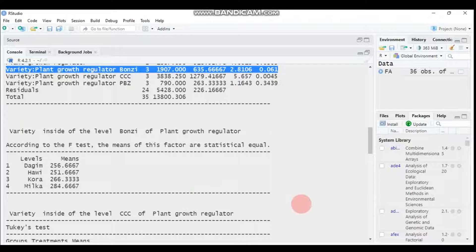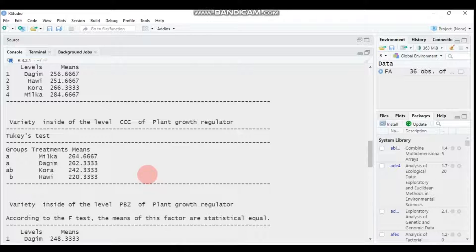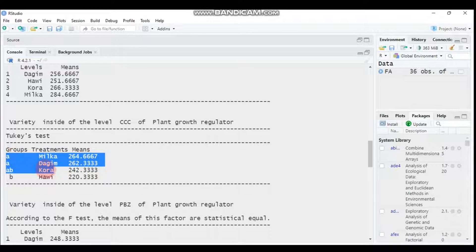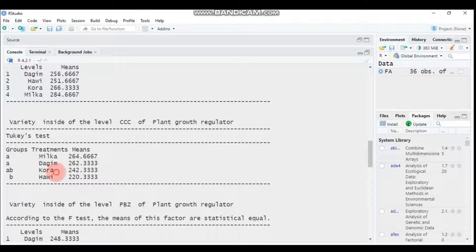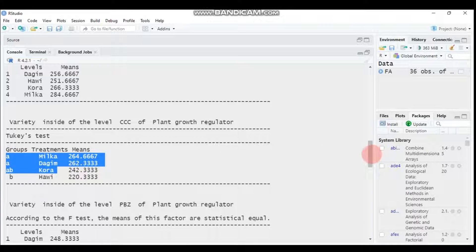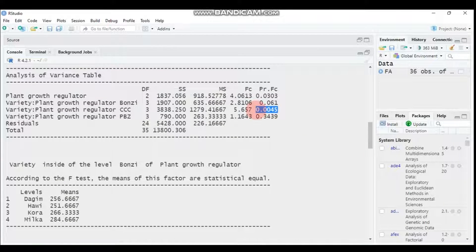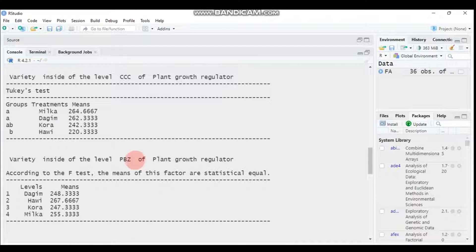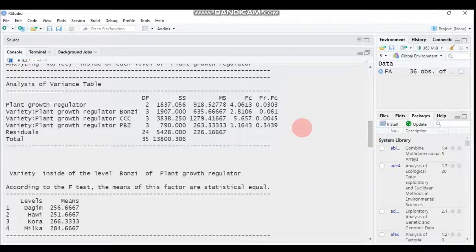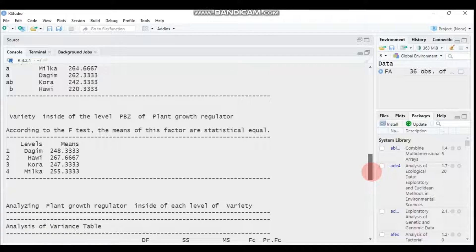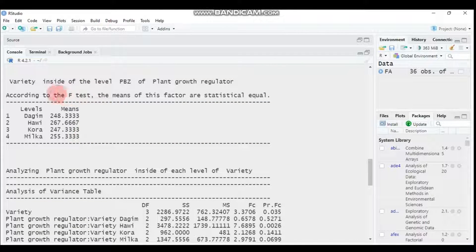Moving to variety within CCC: Cora, Dagen, and Milka are statistically significantly different from Howie, but Cora, Dagen, and Milka are not significantly different from each other. The p-value for variety within CCC is 0.045, confirming significance. For variety within PBZ, the p-value is 0.34, which is not significant, so no multiple comparison test is expected and there are no significant differences among varieties at the PBZ level.